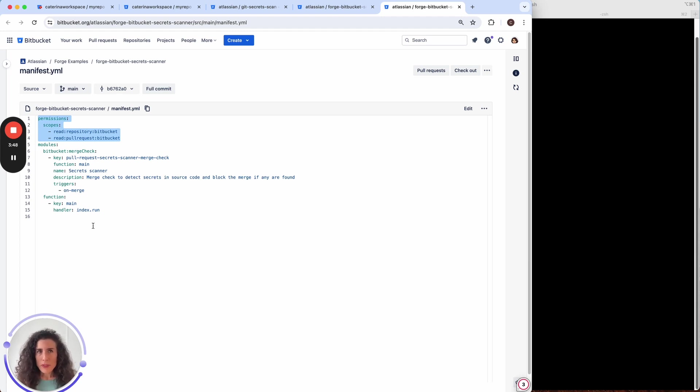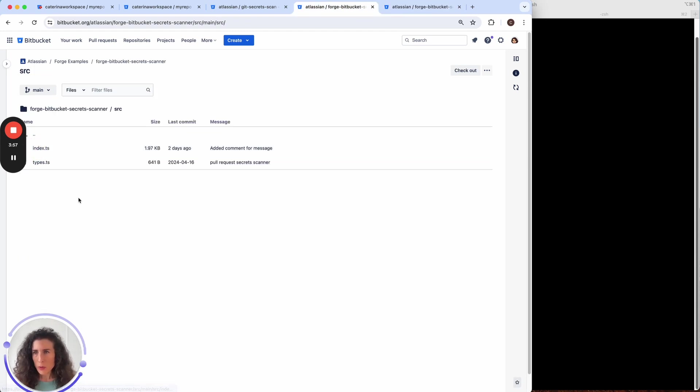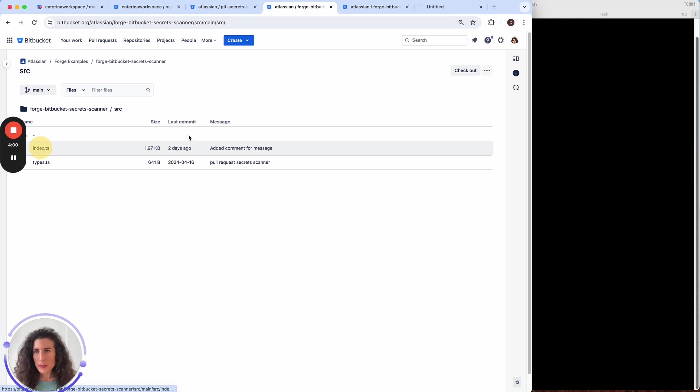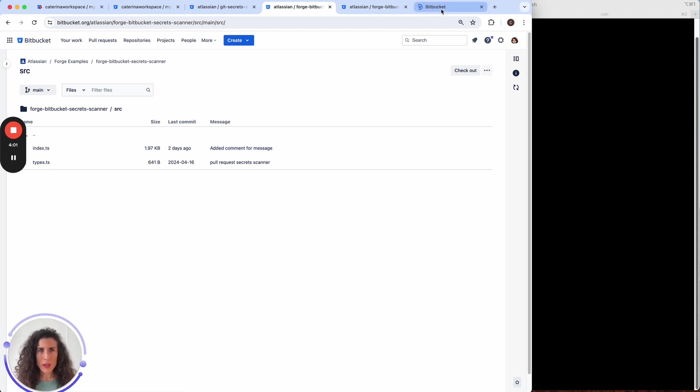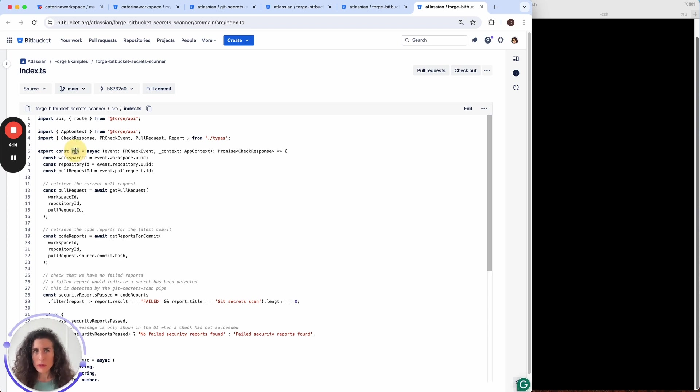In the app the function handler is index.run which is available here. So let's open this file. This file is available in the source folder and it's the index.ts. We can see what the function does when we open this file and look for the run function.